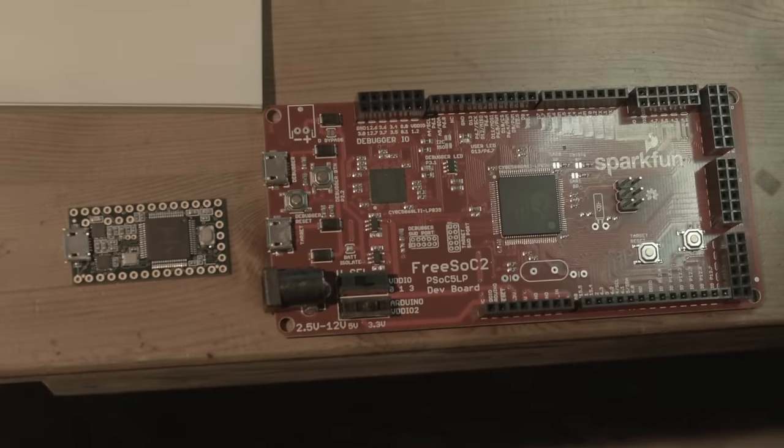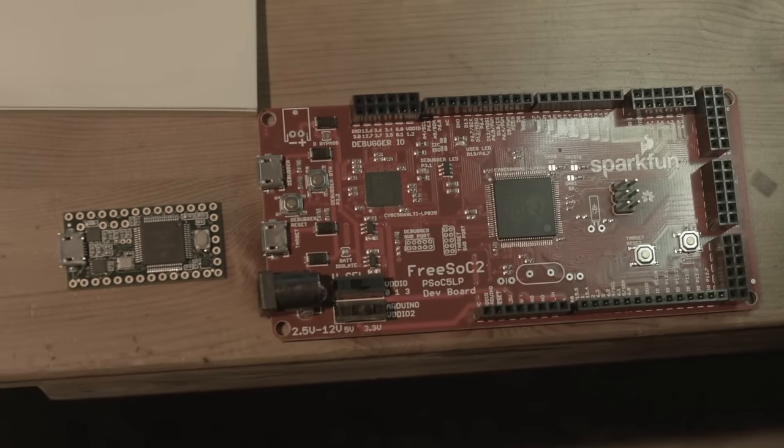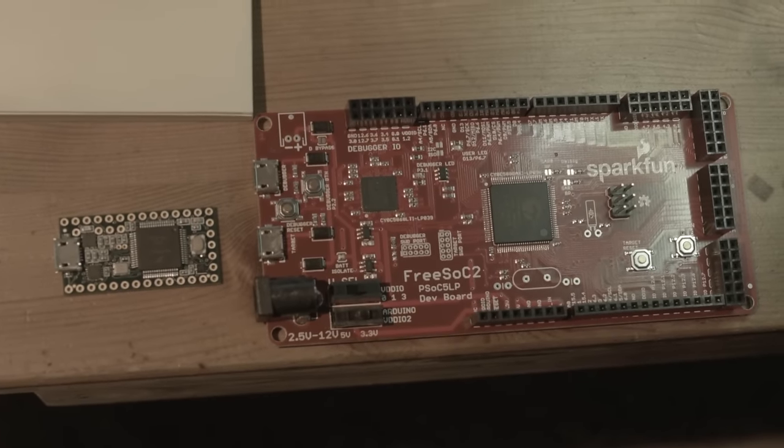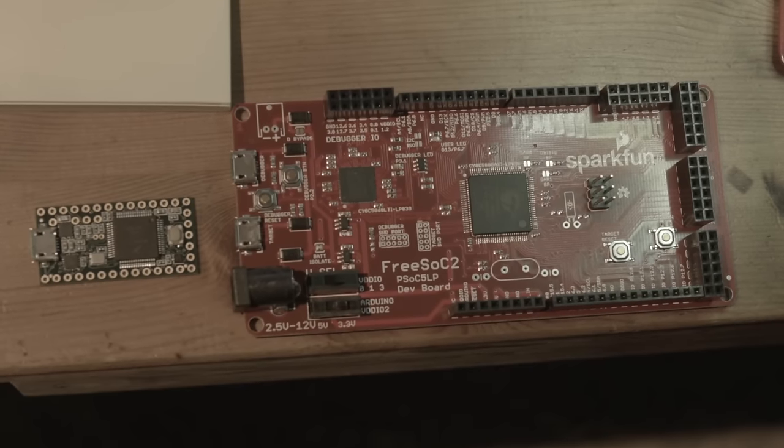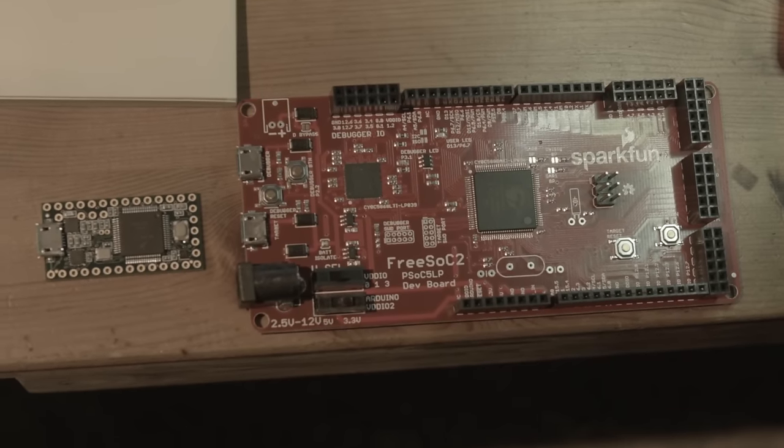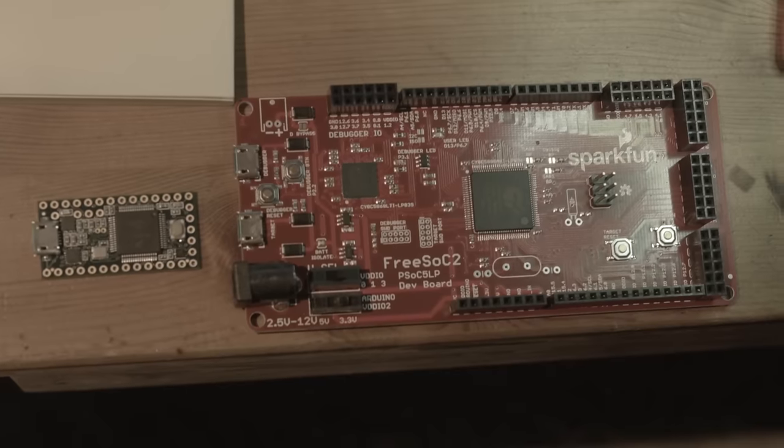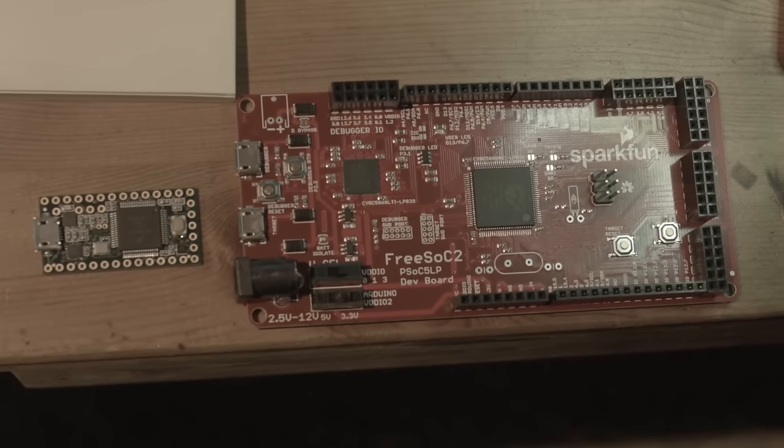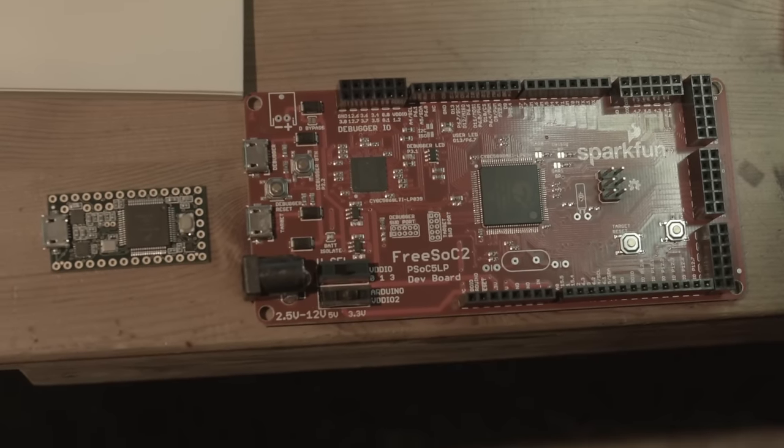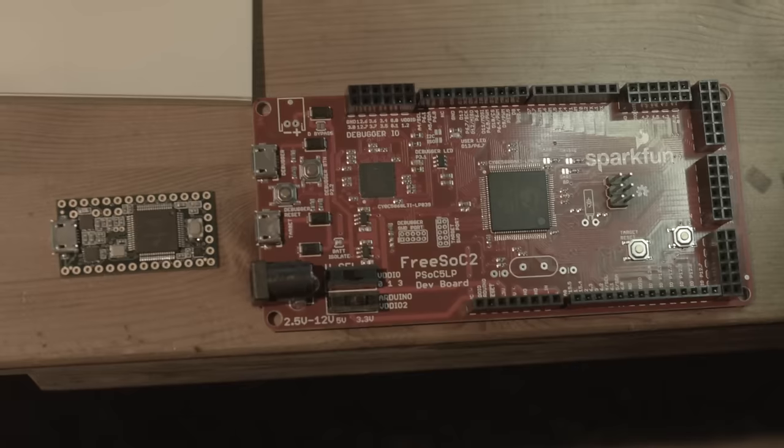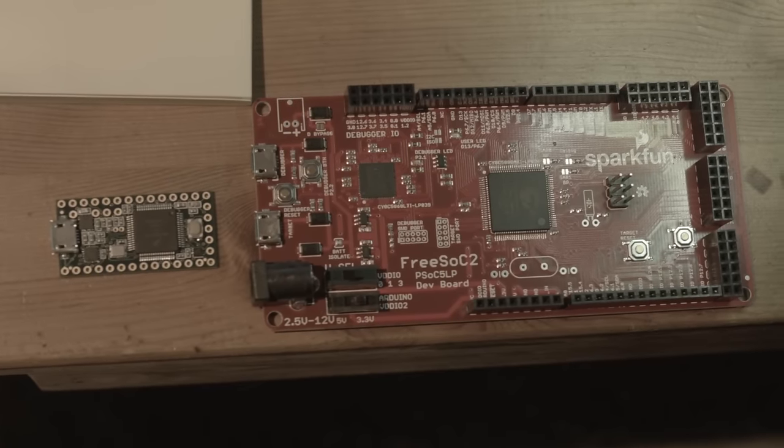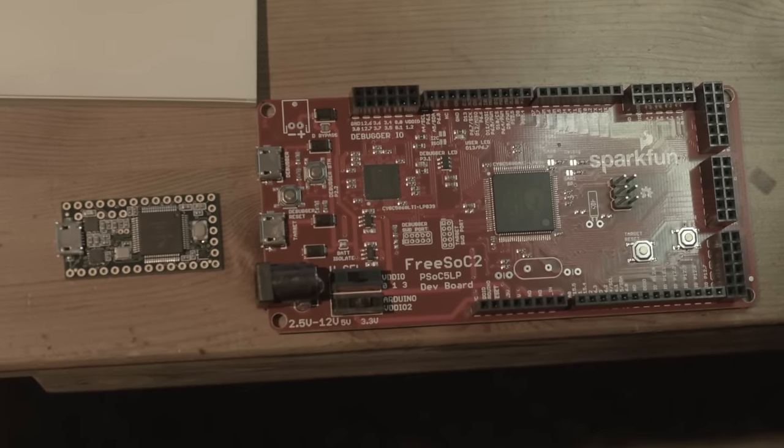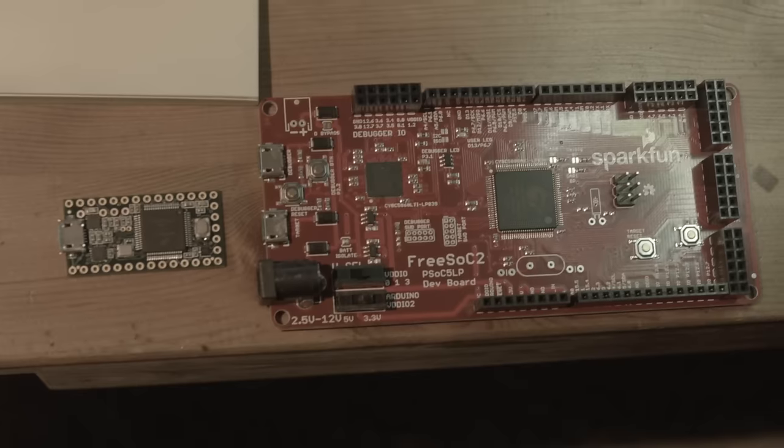There's your Cypress FreeSoC 2 on the right, obviously with the big SparkFun symbol on it. It came from SparkFun. It's a powerful chip put on a board and mutated into a configuration to look a lot like an Arduino Mega or Arduino Due. In fact, you can use the Arduino software with it. And if you do, you'll be wasting your time because this chip has a lot more power than your typical 8-bit or 16-bit Atmel.